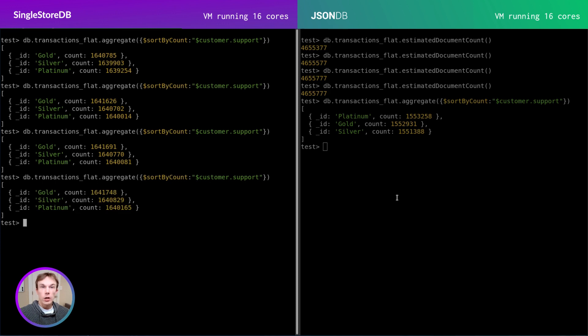And unlike some data warehouse solutions, the SingleStore results are updated in real-time as changes are made to the database.